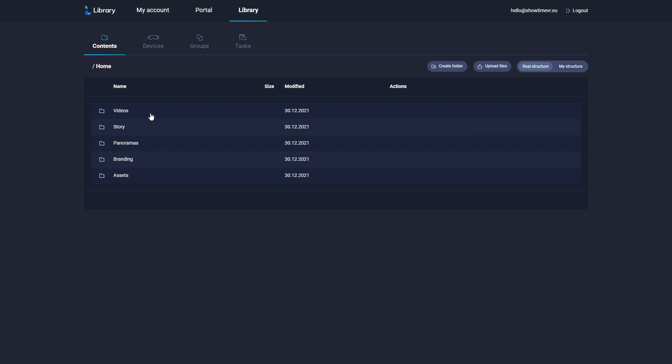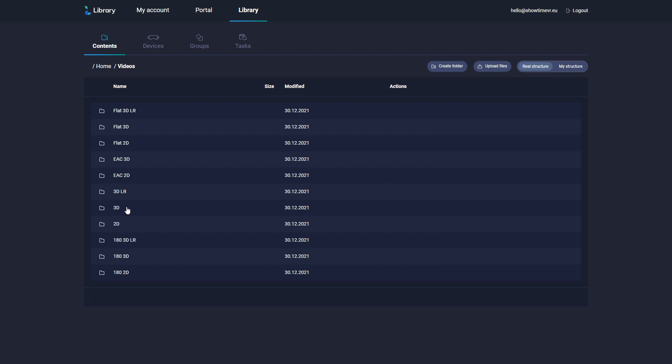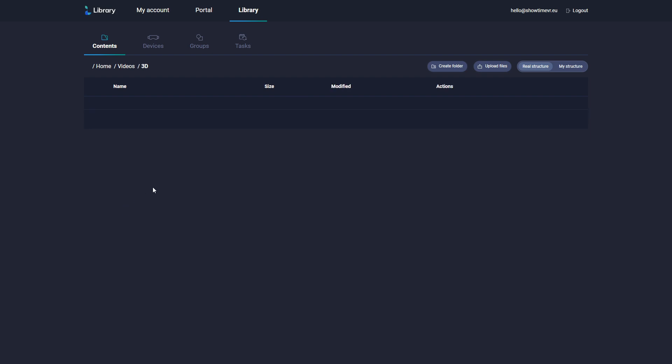You can upload the videos to the correct folders directly. For example, a 360-degree stereoscopic video to the 3D subfolder under the Videos folder.